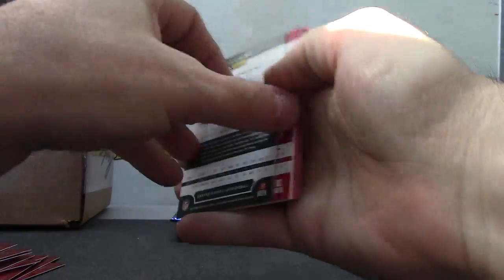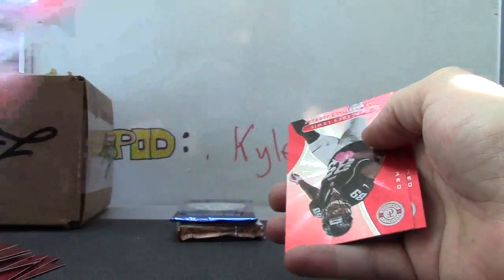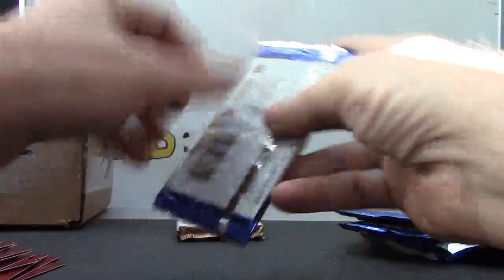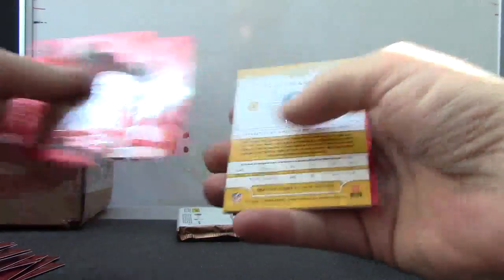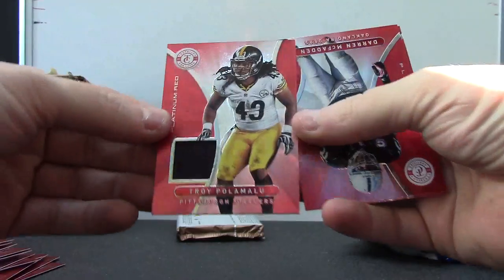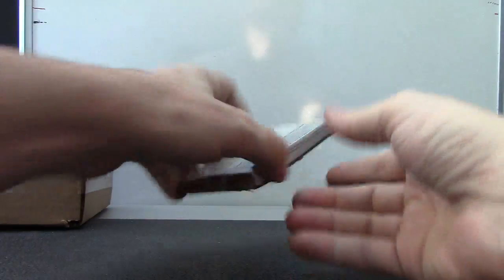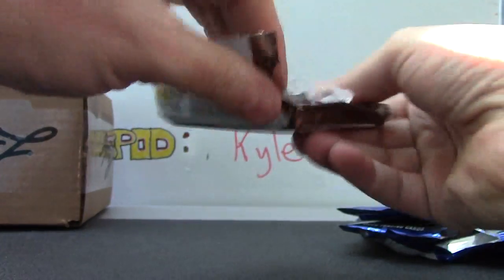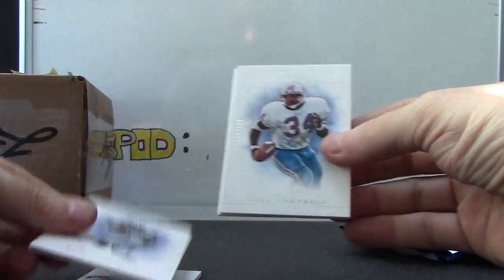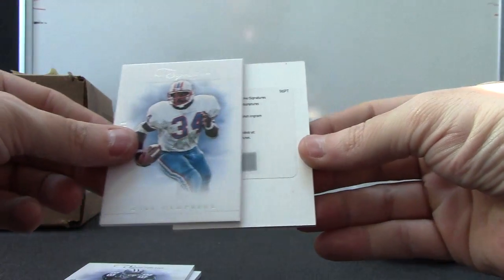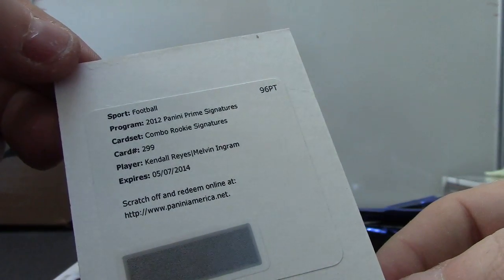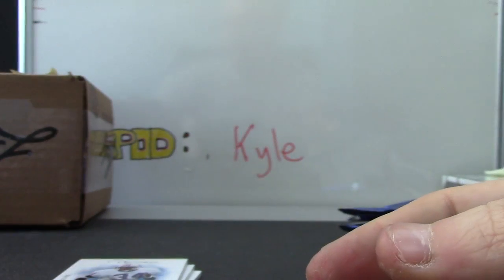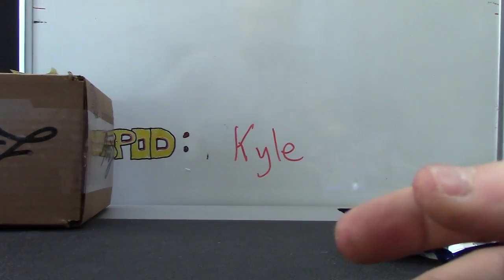Sean Green 199 blue, 299 Beanie Wells just a jersey, Troy Polamalu 299 jersey, and we'll end on the Prime. Mario Williams 499, Michael Irvin, Earl Campbell, and dual autograph combo rookie dual: Kendall Reyes and Melvin Ingram. Dual rookies, cool, good stuff Tommy. I'll put this right here for you.